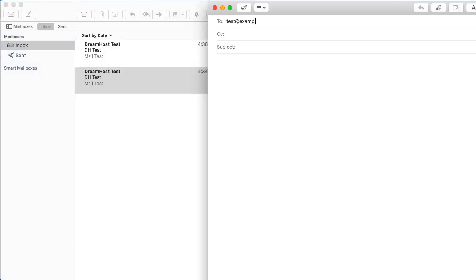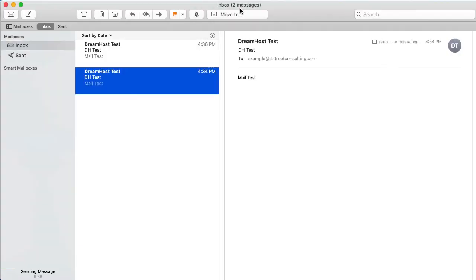Your new email address is now set up and ready to use. You can send a test message to confirm it's working properly.